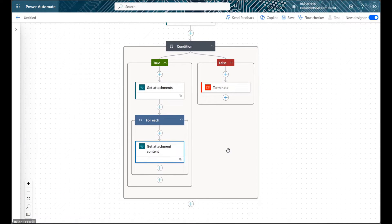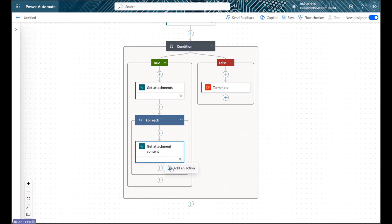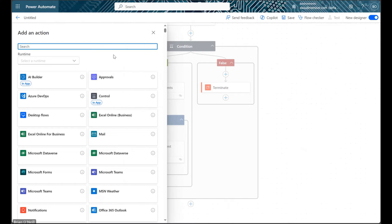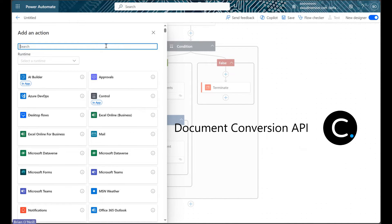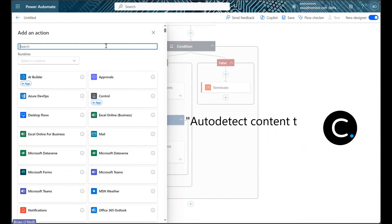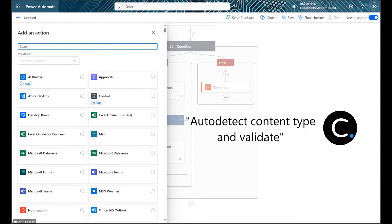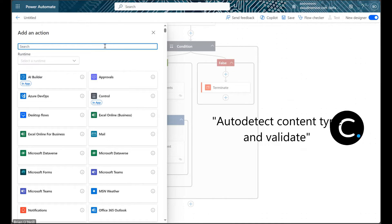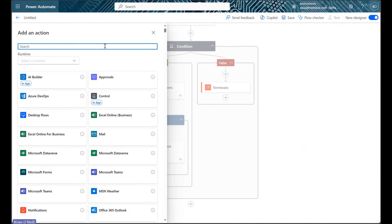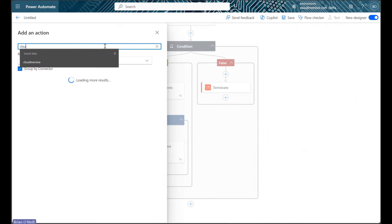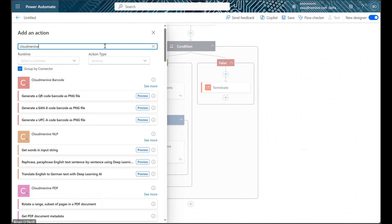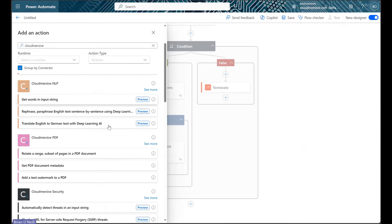Within our foreach control, we can now add our file validation action. For this step, we're going to use a CloudMersive Document Conversion Connector action called Auto Detect Content Type and validate. To find it, we can type CloudMersive into the search bar, then scroll down to find the document conversion connector.